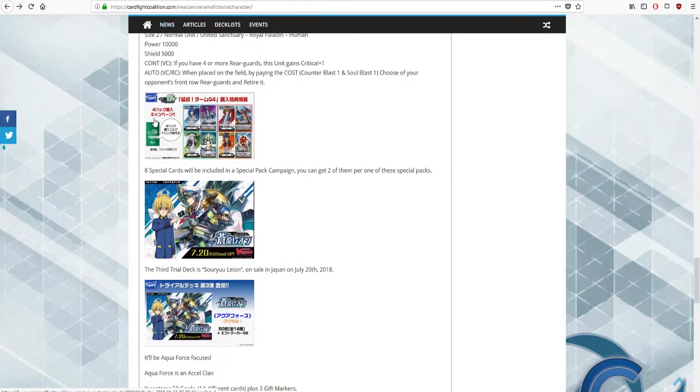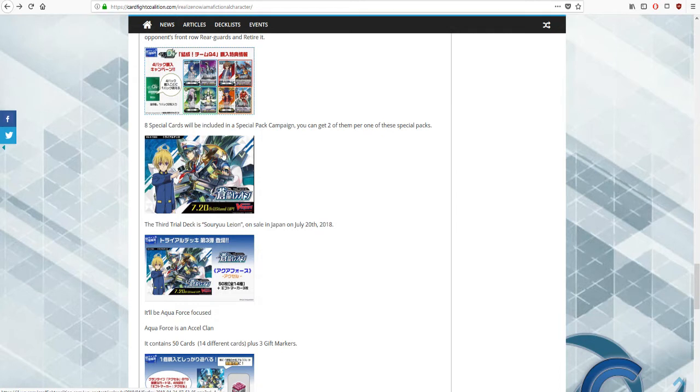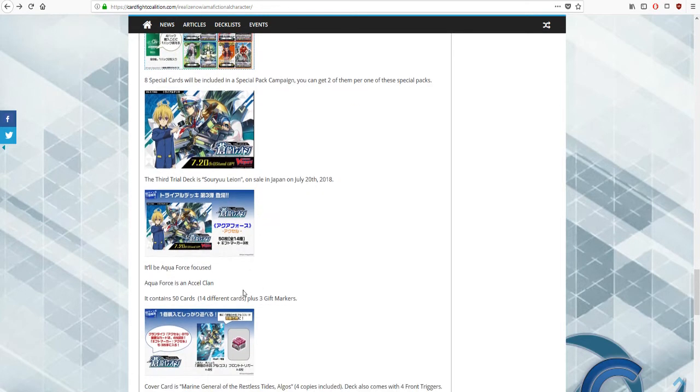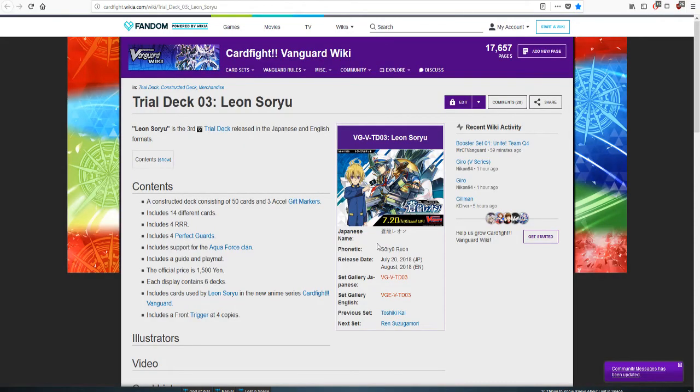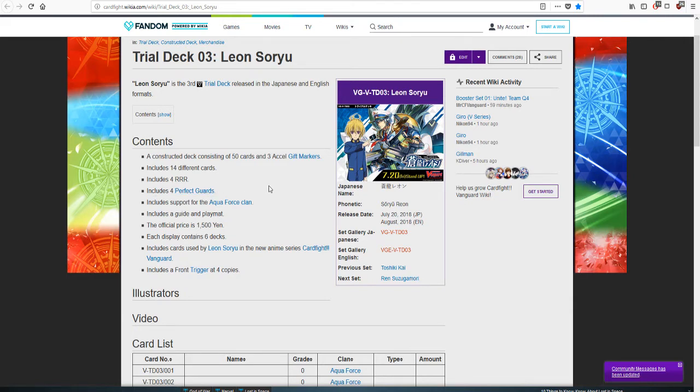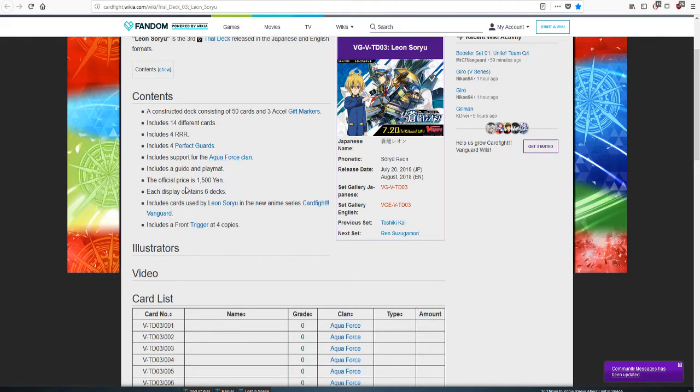Next comes the important stuff: the Leon trial deck number three. This is the next trial deck we're getting after Kagero and Blaster Blade or Royal Paladin. We're gonna cover this and we have some nice reprints coming in.